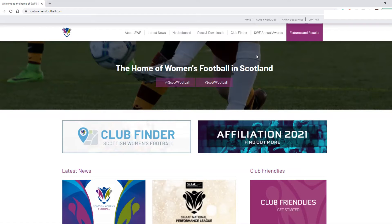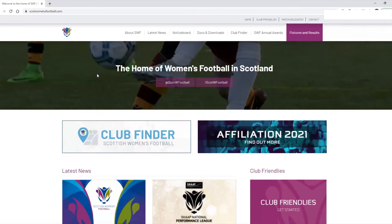All you need to do is go into your preferred browser of choice and go to the scotwomensfootball.com website, as you can see on screen. You should be greeted by this home page — depending on what browser and on what device you're using it may look slightly different, but this is what you should see on the home screen.